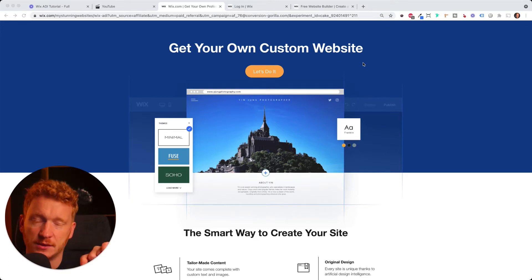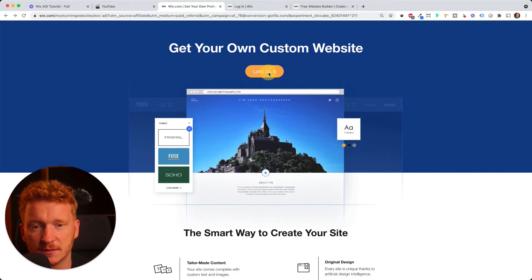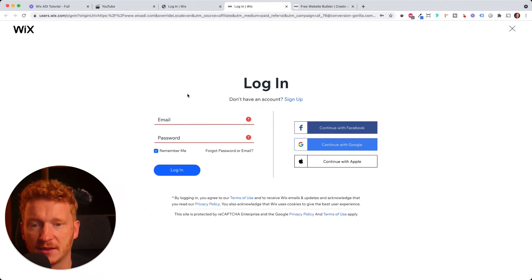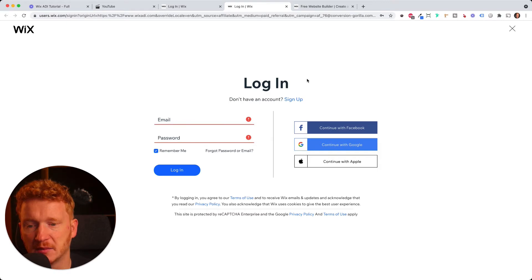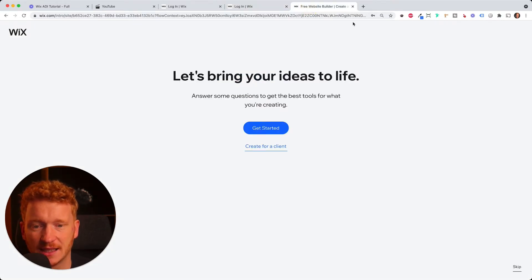No worries. You can switch later on from Wix ADI to the Wix Editor. So let's start. You simply click on Let's Do It and then you land on this screen where you can sign up. You can do Facebook, Google or Apple or simply your email and your password. And once you sign up, it takes you to this side here.